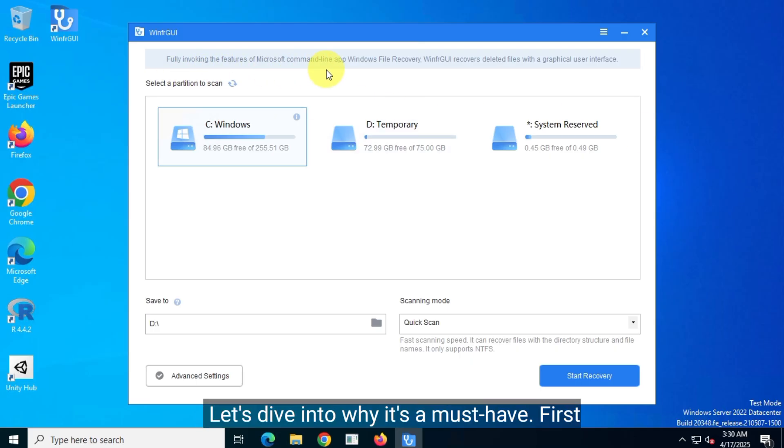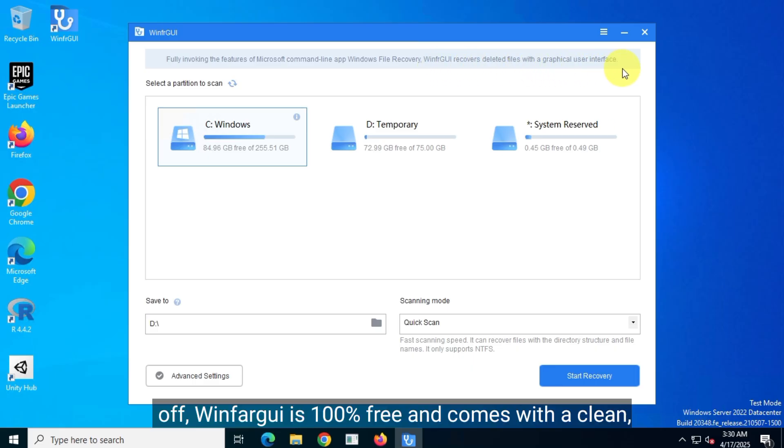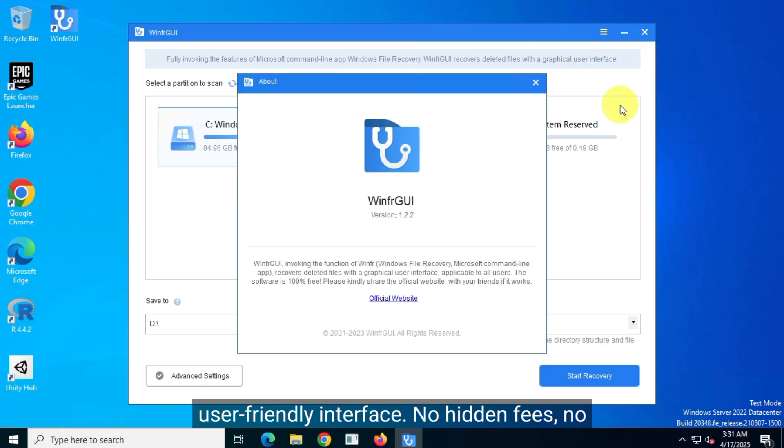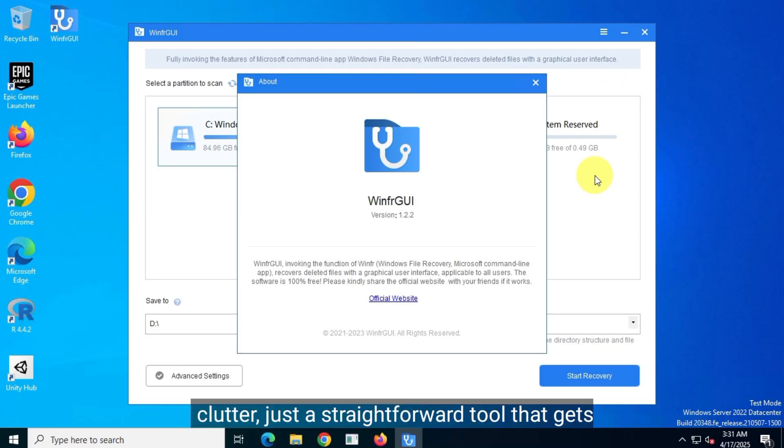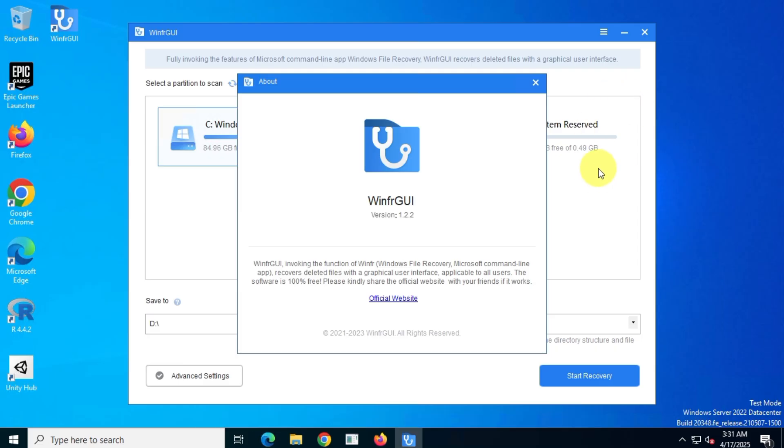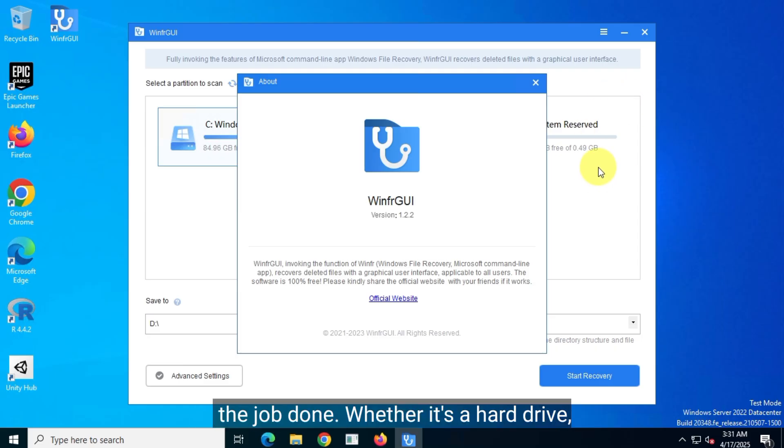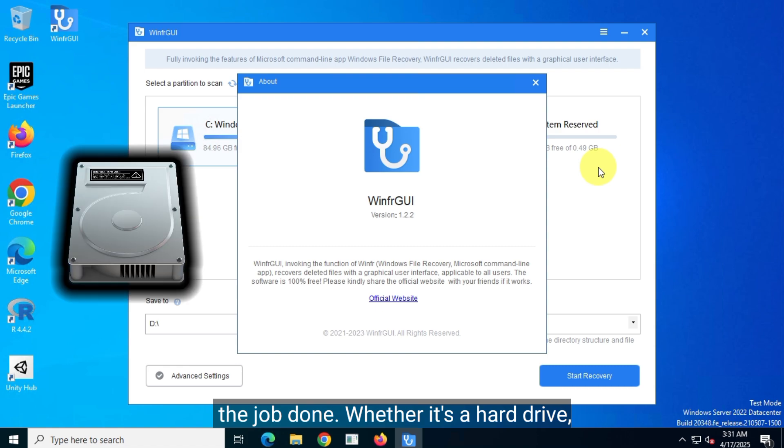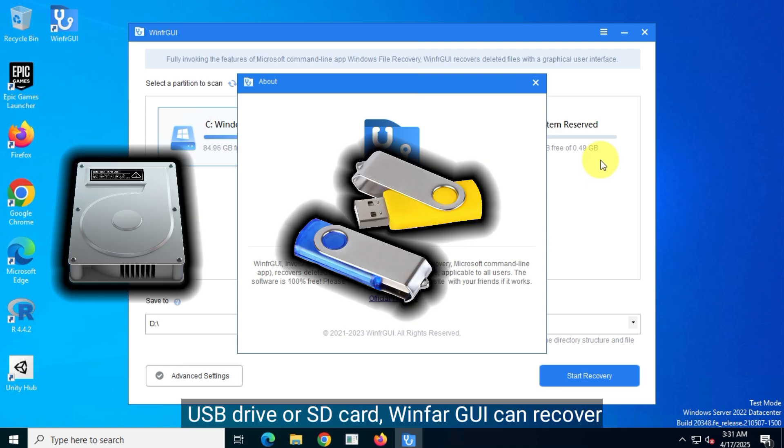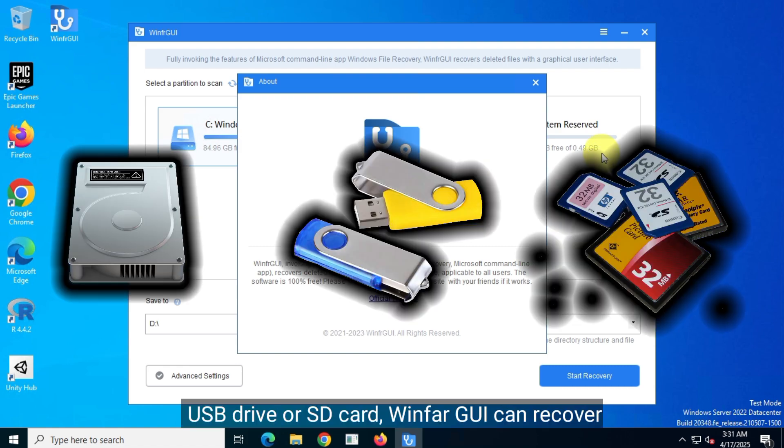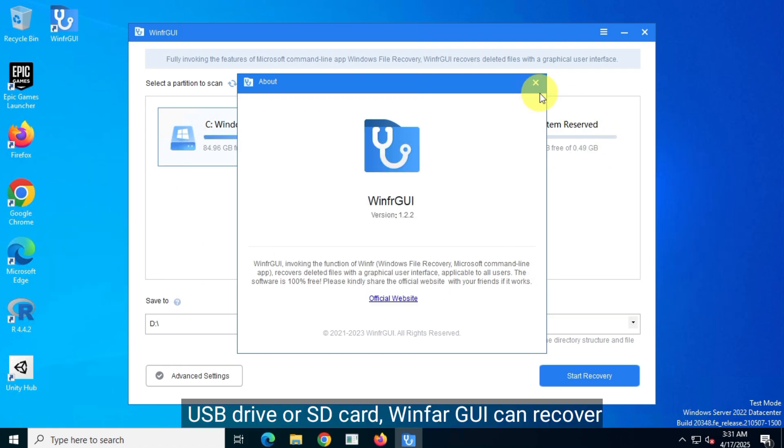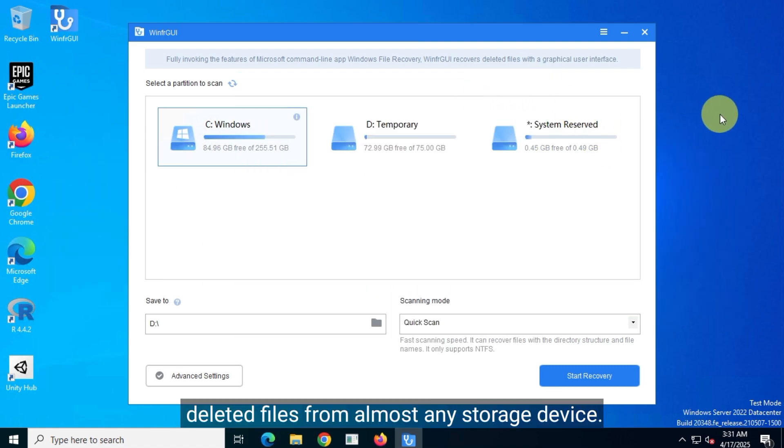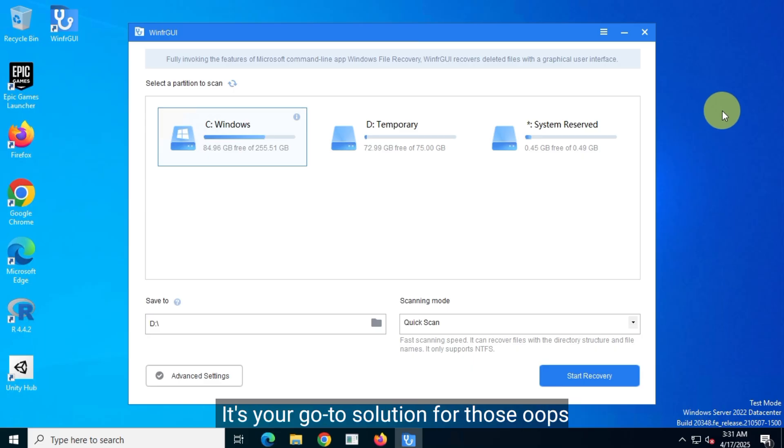First off, WinFAR GUI is 100% free and comes with a clean user-friendly interface. No hidden fees, no clutter, just a straightforward tool that gets the job done. Whether it's a hard drive, USB drive, or SD card, WinFAR GUI can recover deleted files from almost any storage device.